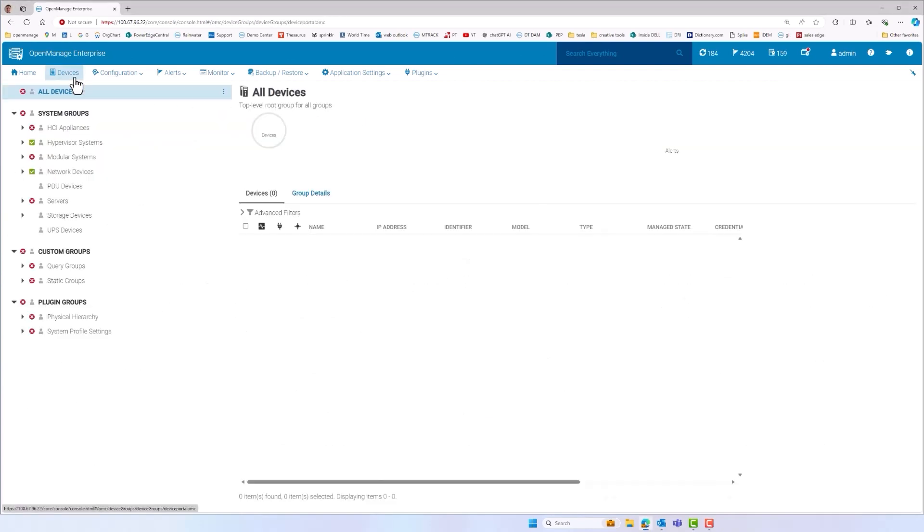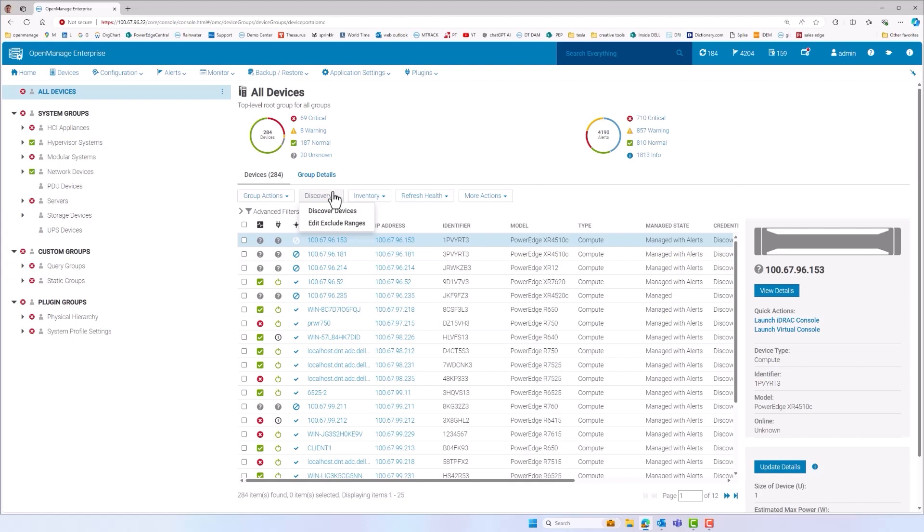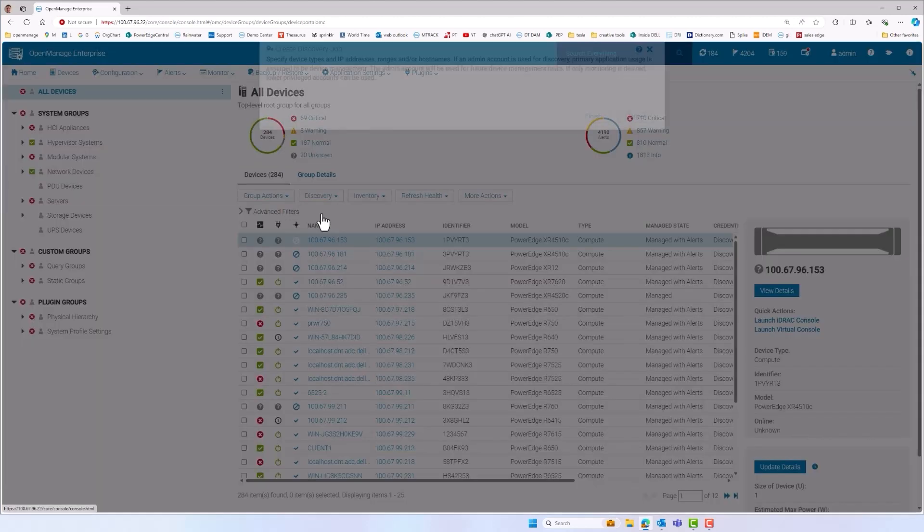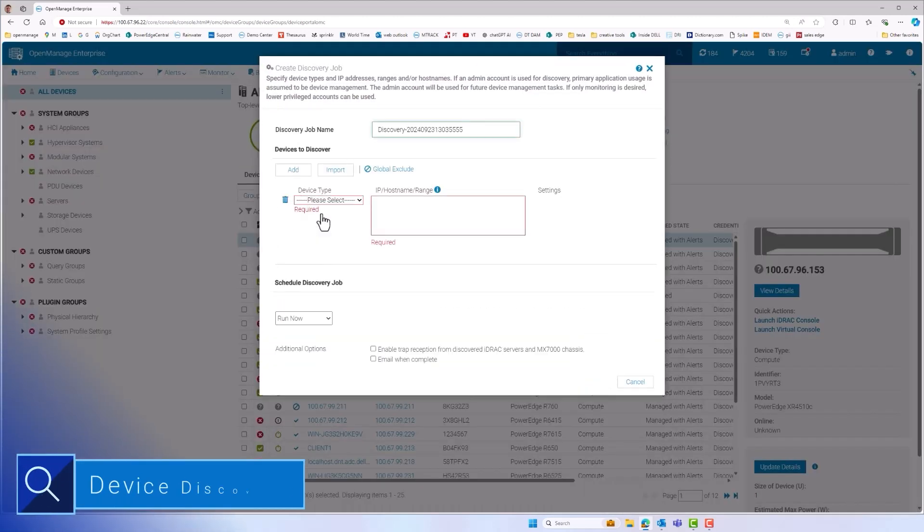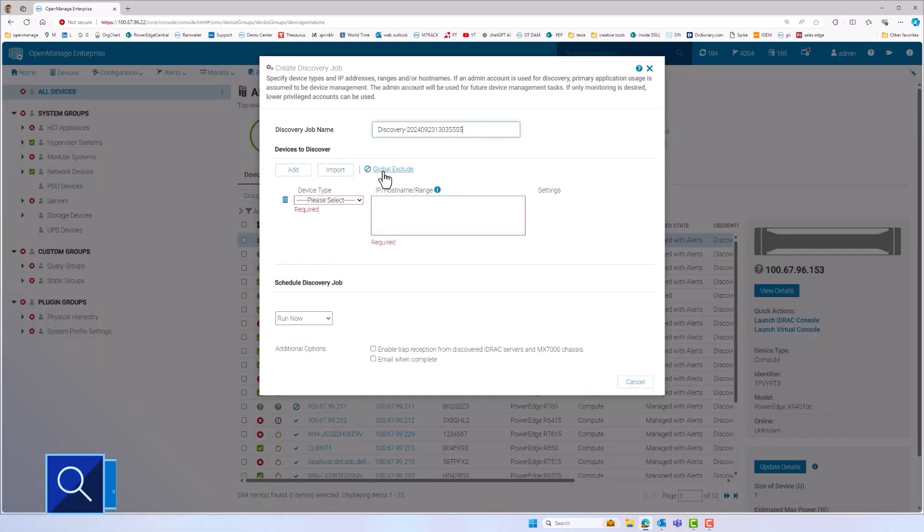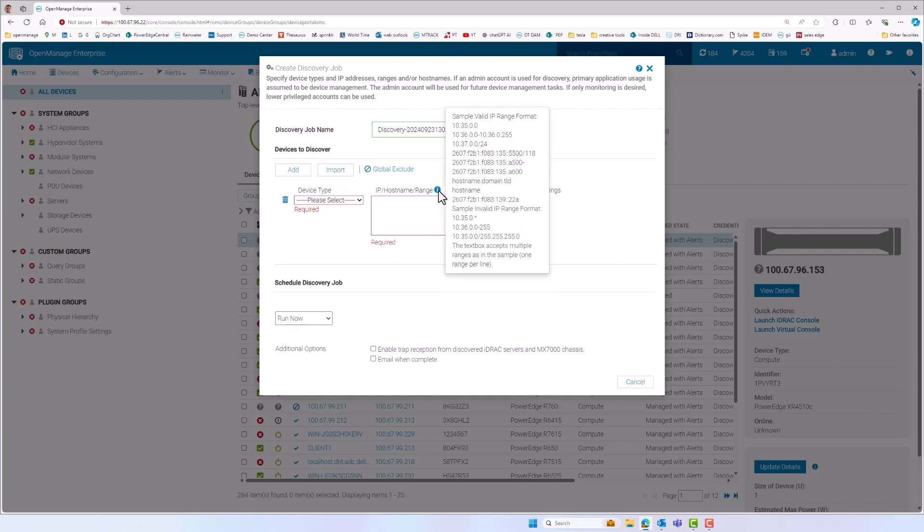Looking at how OME manages server lifecycle, first step is discovery. OME device knowledge includes Dell servers, UPSs, PDUs and a limited number of non-Dell servers even.